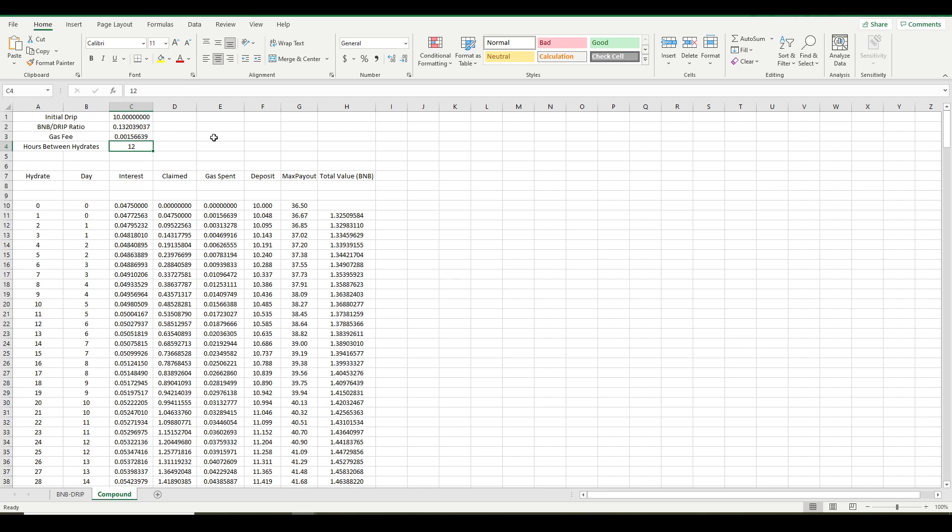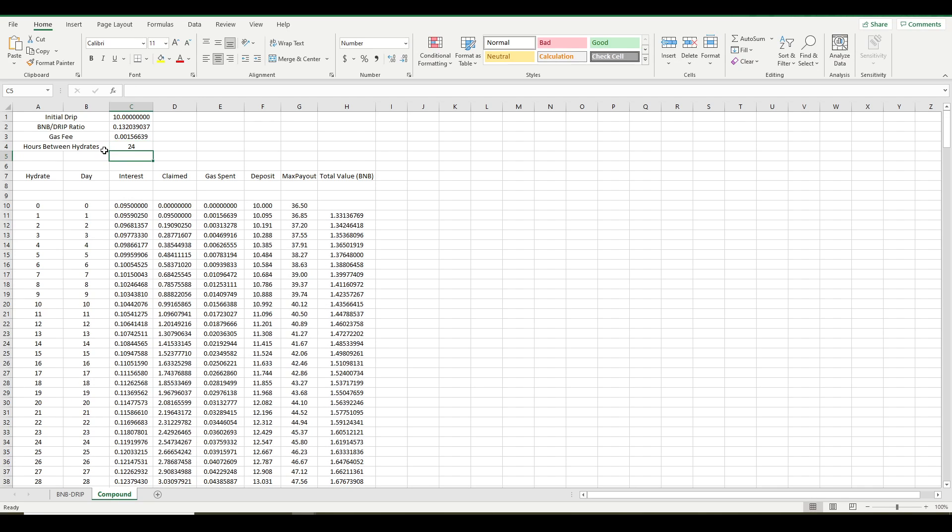And then here you can control the hours, the number of hours between hydrates. So I'm going to start with 24 and I'm going to show you a way that you can use this spreadsheet to figure out the best frequency for you, for your deposit size.